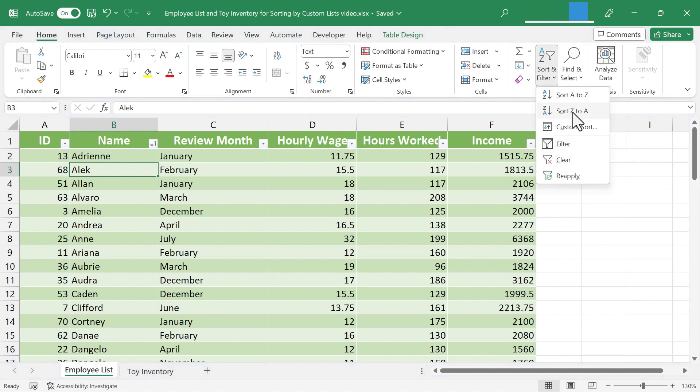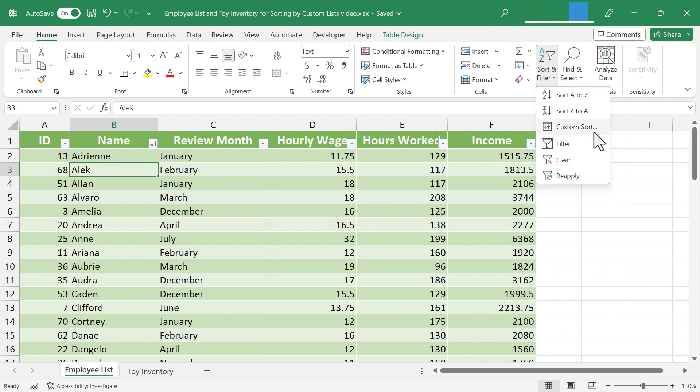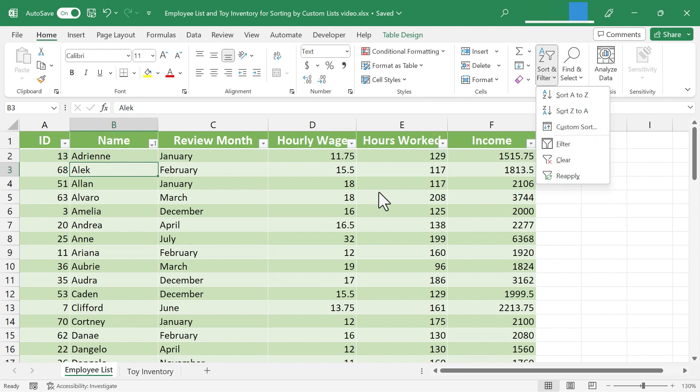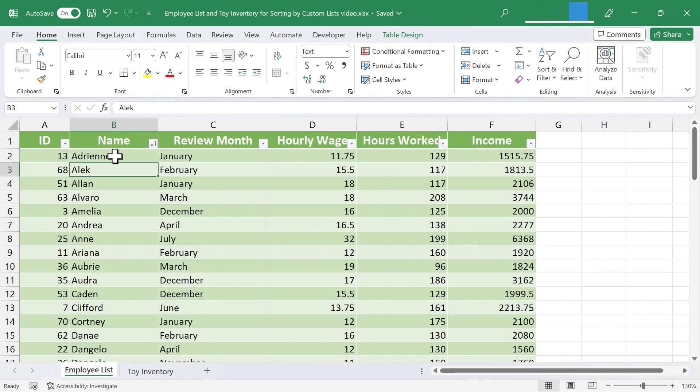Of course, I could also do a sort from Z to A. But in this video, let's focus on this option: Custom Sort. What if instead of sorting based on the alphabet or numbers from smallest to largest or largest to smallest, what if instead I want to sort based on month?